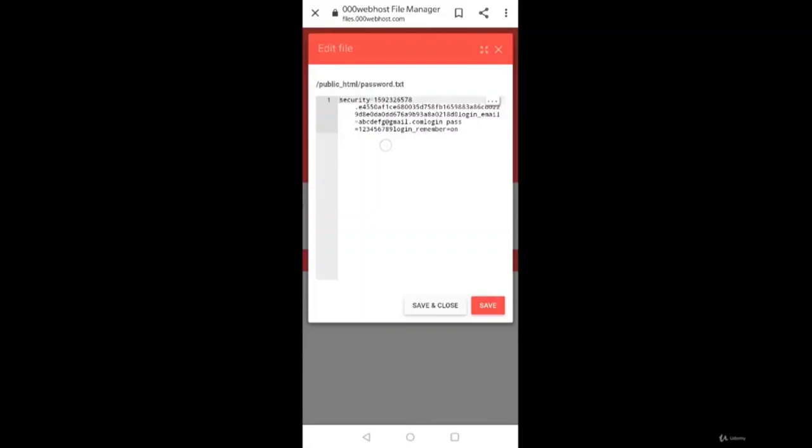So this is how a phishing page works. Any kind of website can be mirrored with HTTrack and this kind of phishing page can be done. Next, how attacker makes it more undetectable is like by creating an app. So in next video we'll see how we can create the app for this URL. Thank you so much.